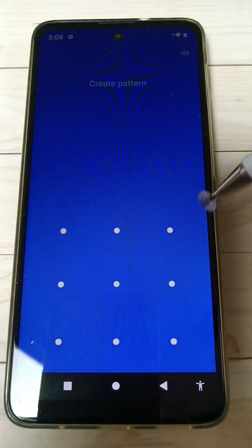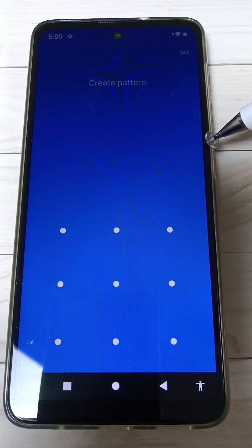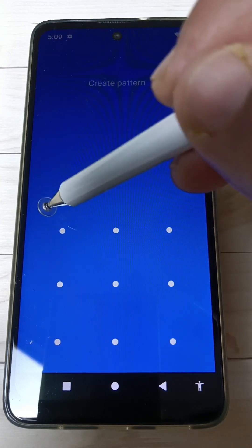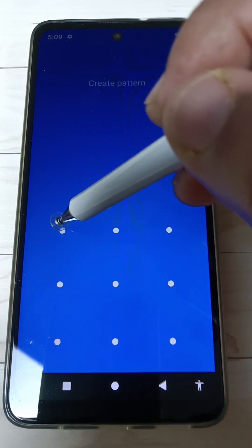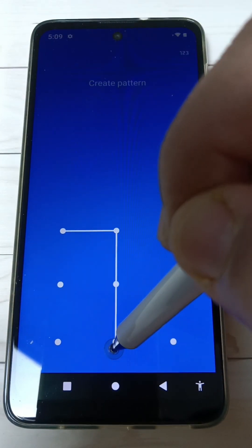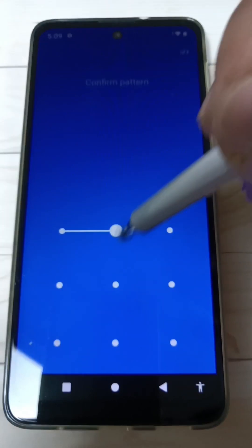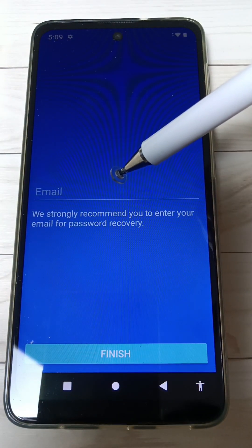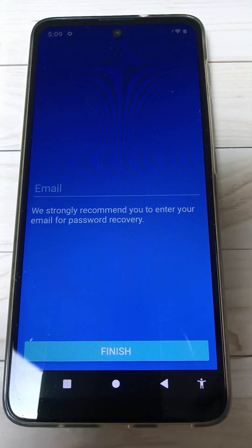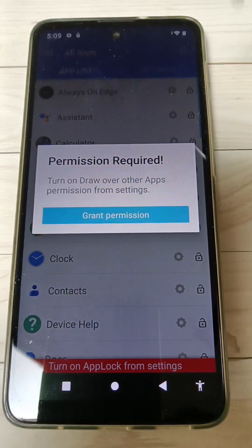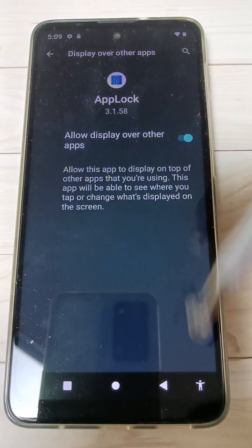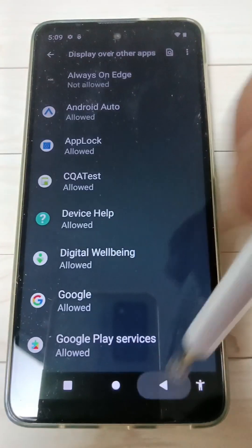Tap on Open, then tap on Start. To open this application we need to create a pattern — this is the lock for the applications. Draw the pattern, then confirm the pattern again. Then enter your email address and tap on Finish. Now we need to grant some permissions, just follow the step-by-step process.